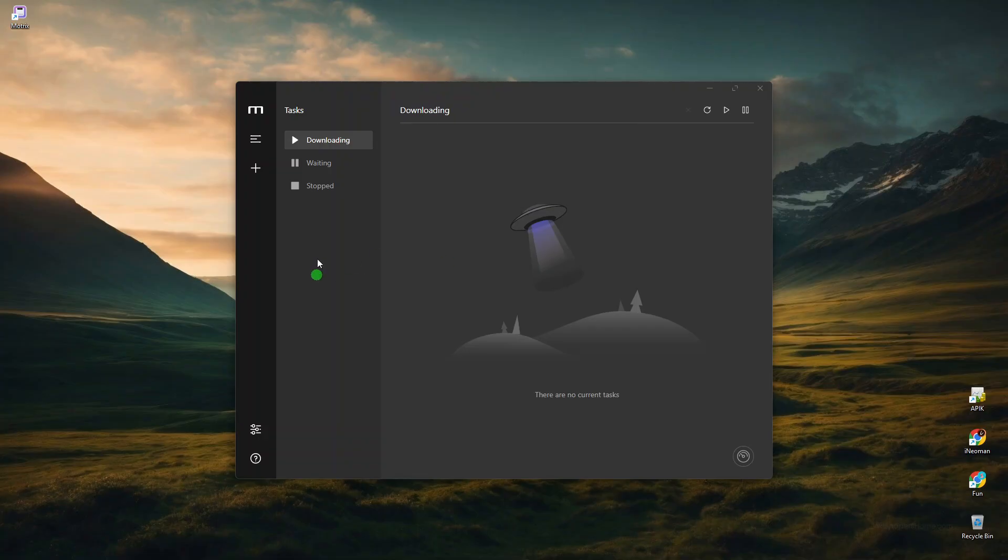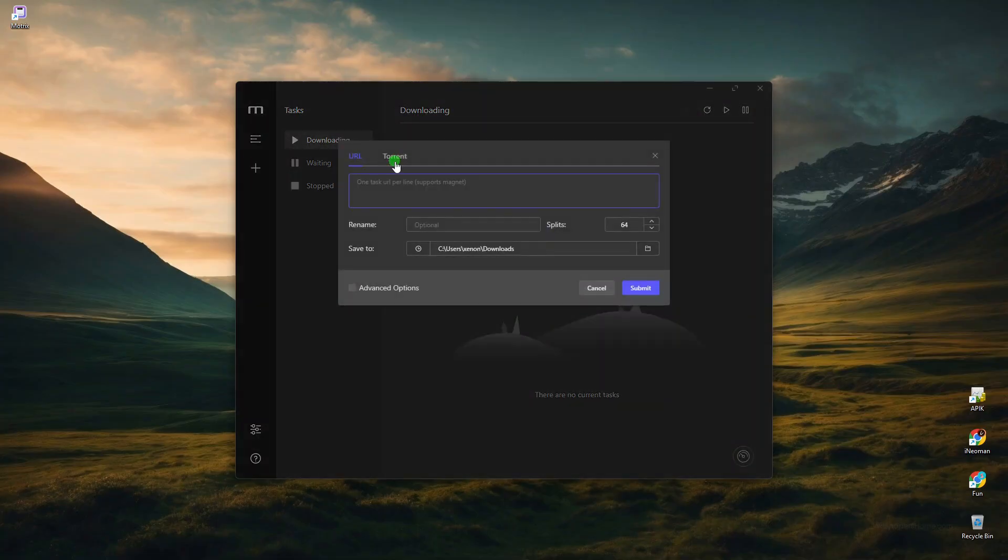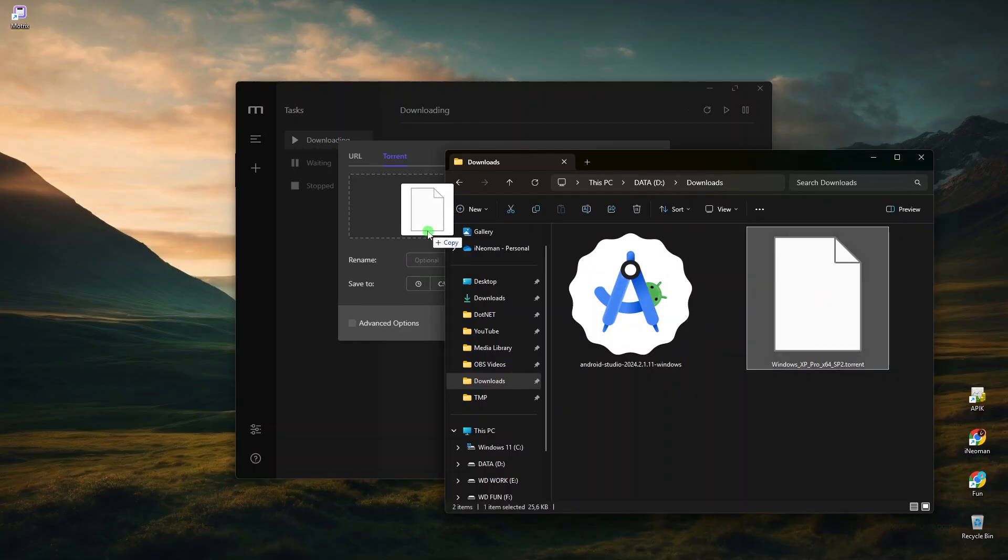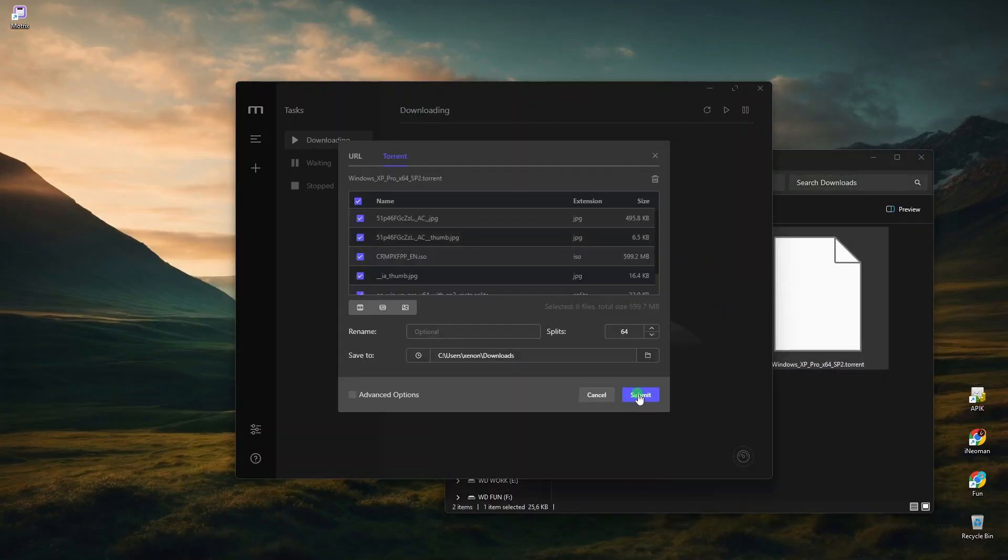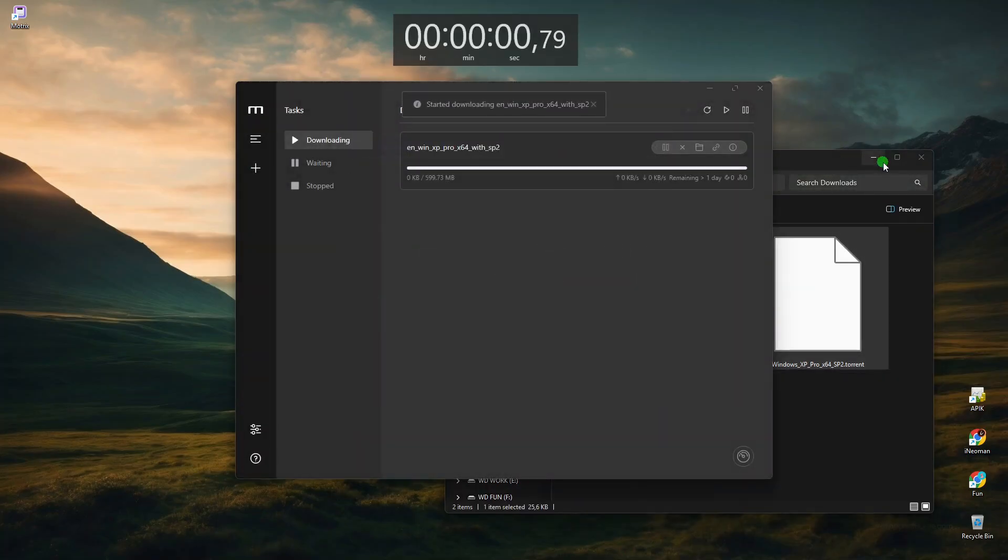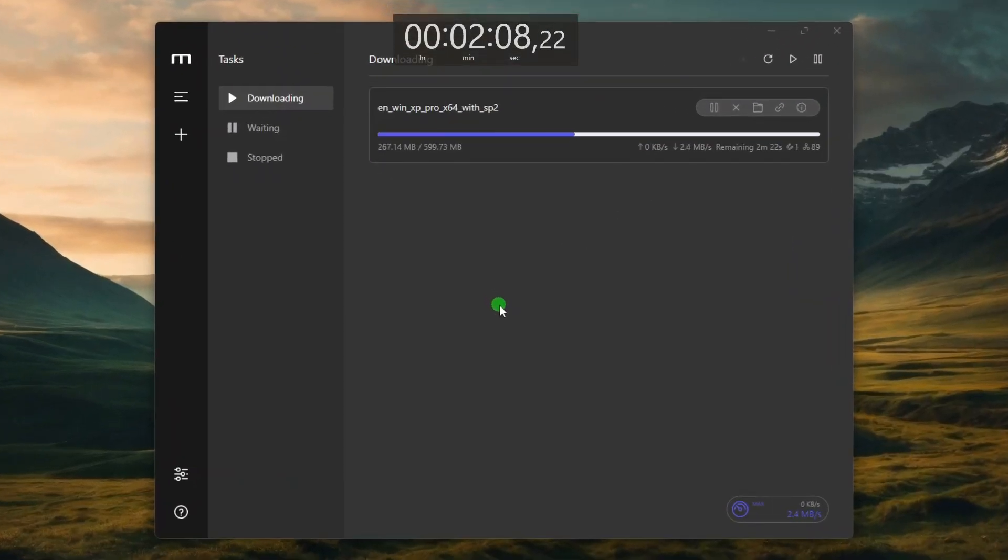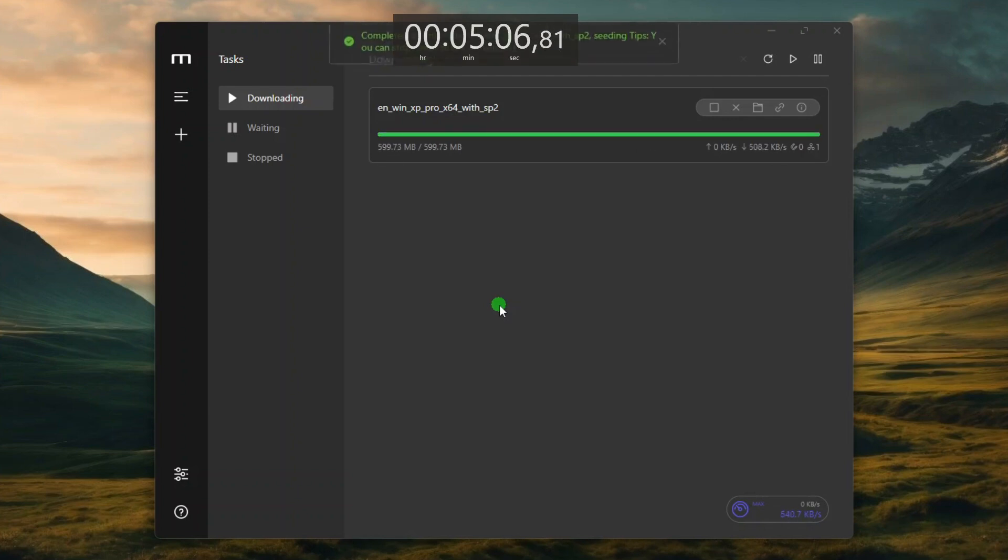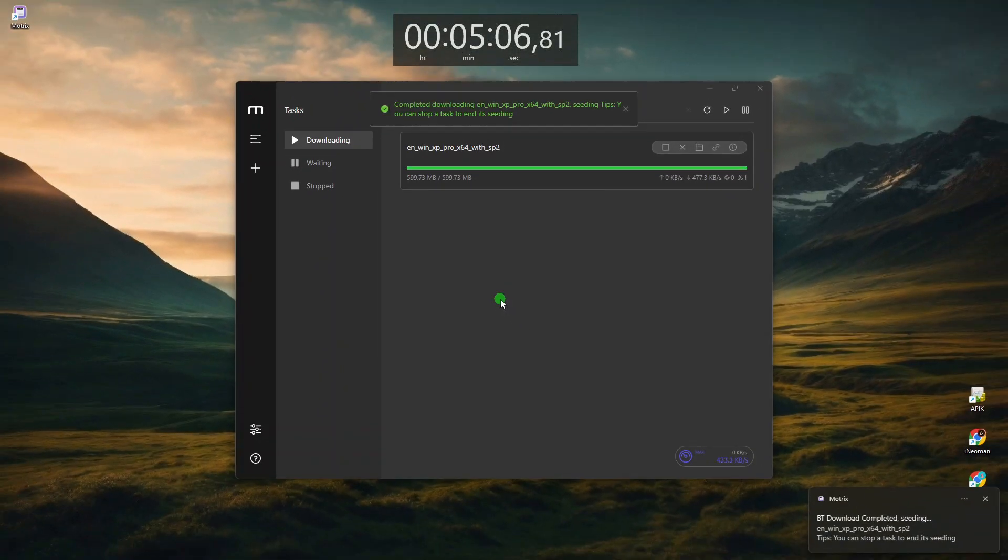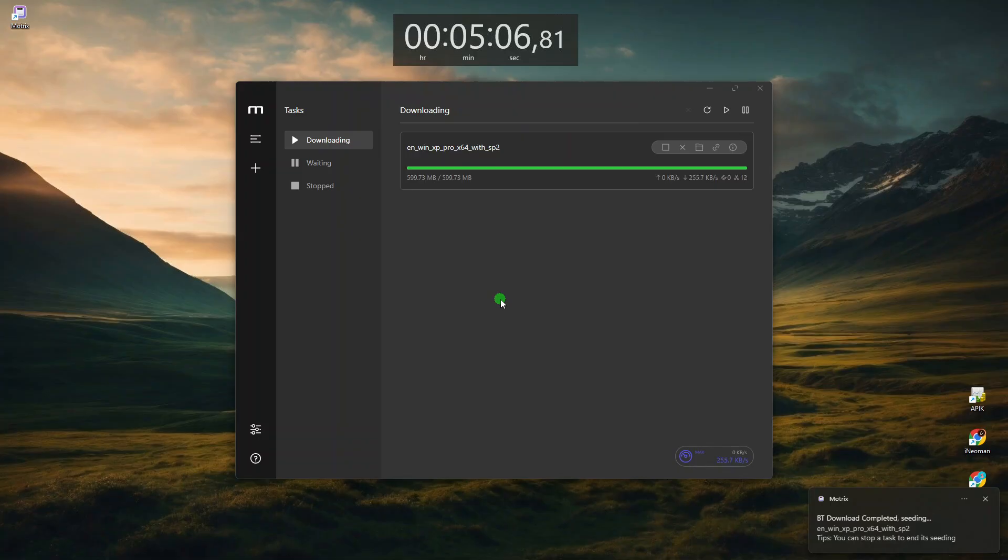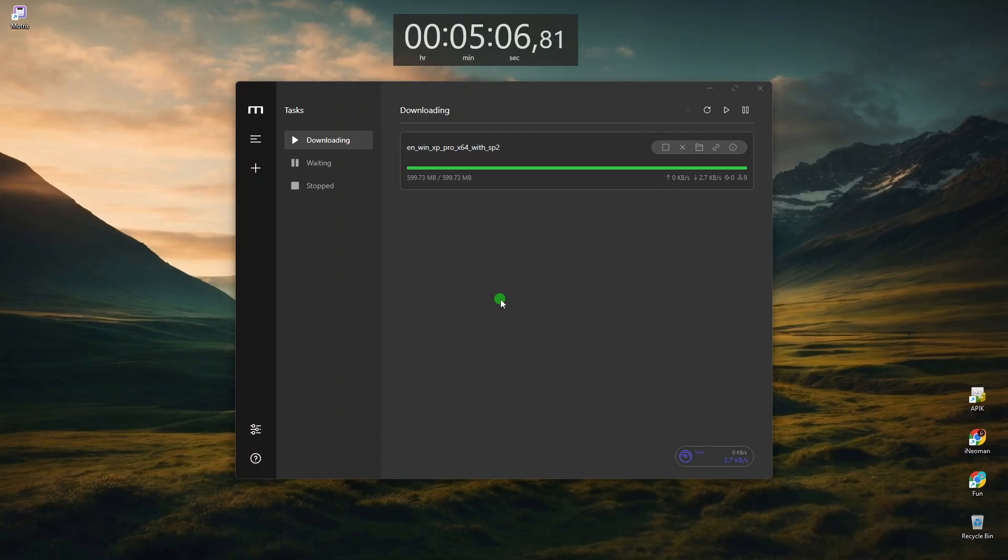Now let me download the Windows XP ISO using Torrent. Alright, so this 600MB Windows XP ISO took about 5 minutes and 5 seconds to download, which to me is okay, but again, not impressive.